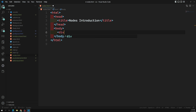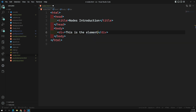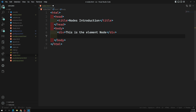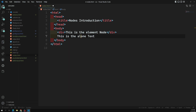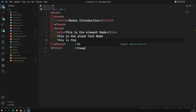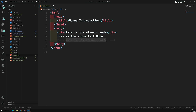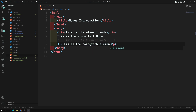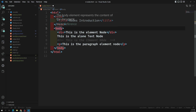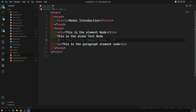In this body I have one div tag — this is an element node. Then we have a lone text node, without any HTML element. We also have a comment node. Then we have a paragraph element node. So in the body tag we have: a div element node, a plain text node, a comment node, and a paragraph node — and inside the paragraph node we again have a text node.